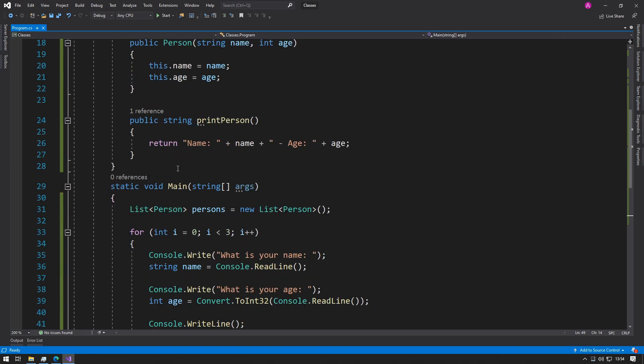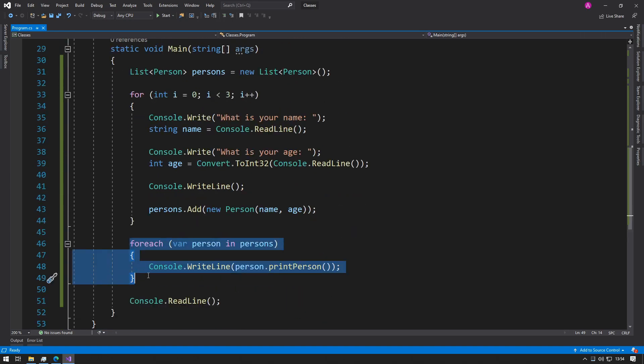We just change it once in the class and all of them will update. This is really helpful because it saves us a lot of time and code, keeps the code structure very nice, and helps with maintainability.